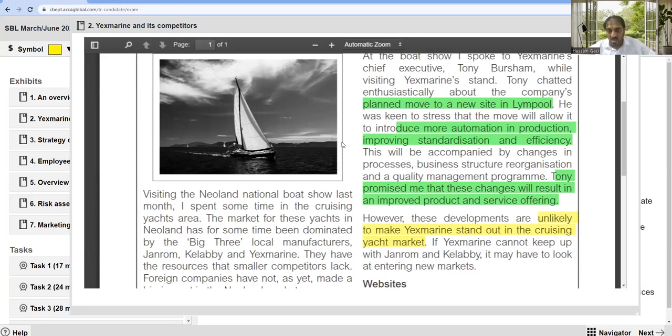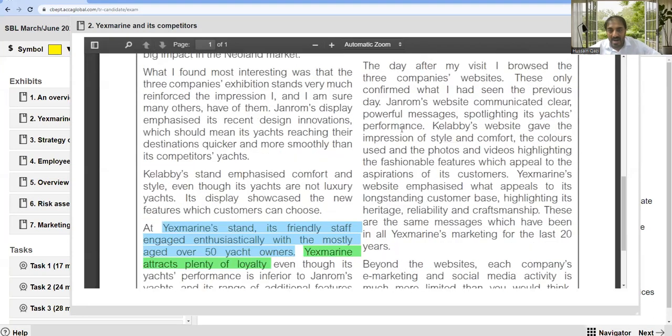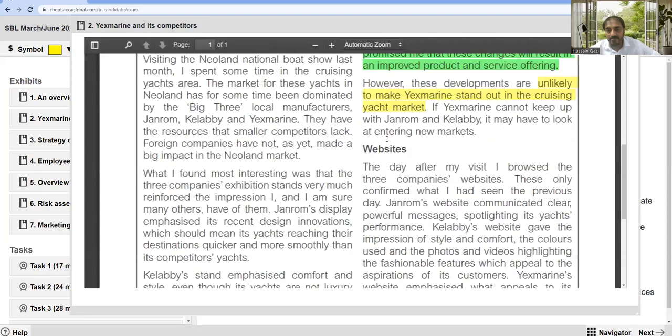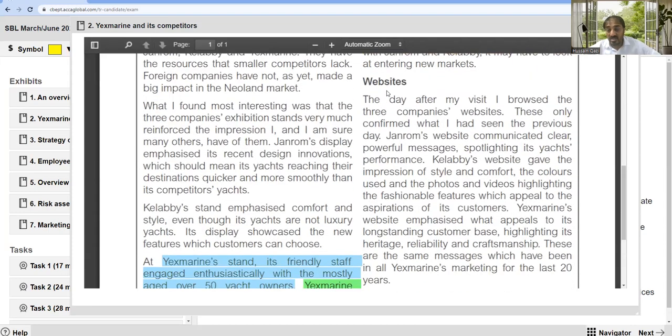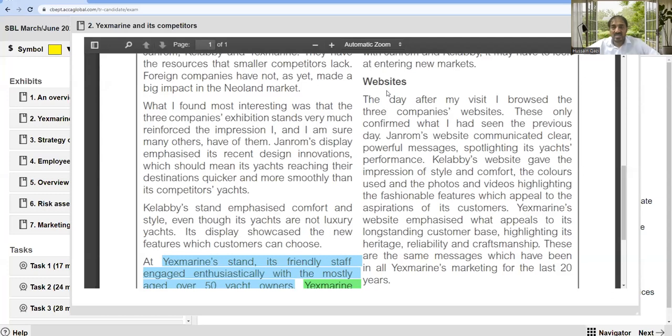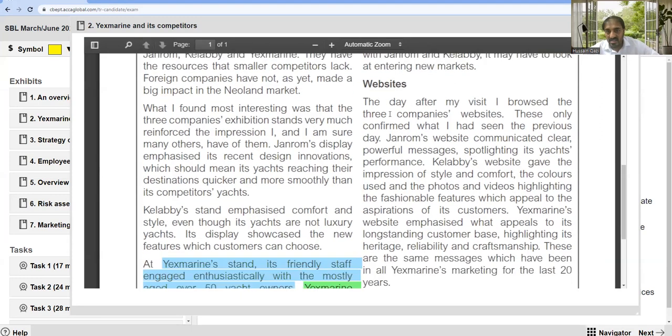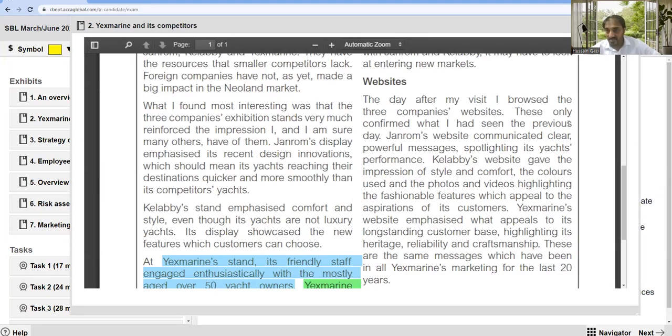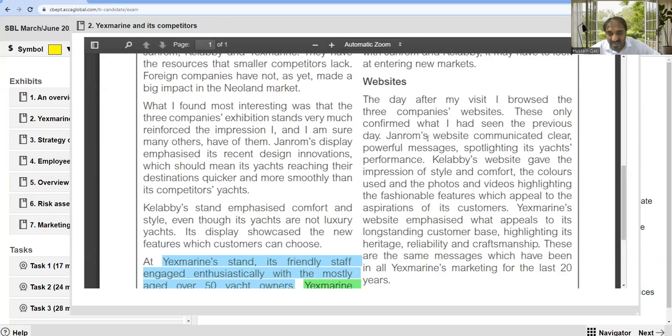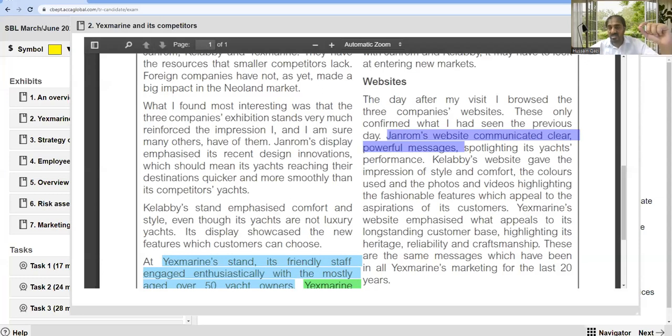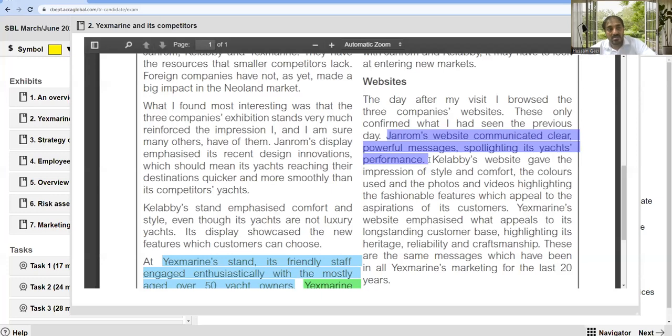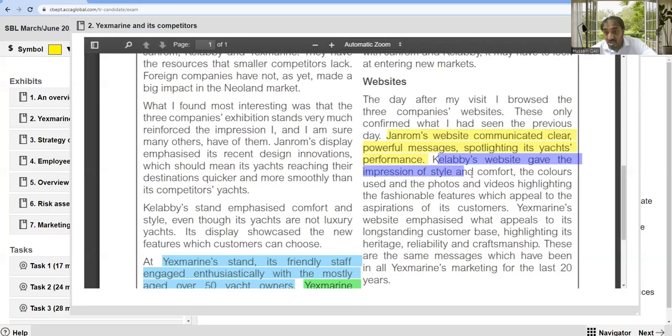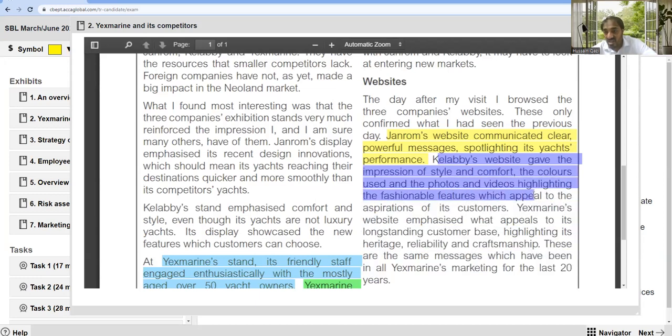Now about the websites. The day after my visit, I browsed the three companies' websites. The only one that confirmed what I had seen the previous day was Generals' website, which communicated a clear, powerful message spotlighting its yachts' performance.